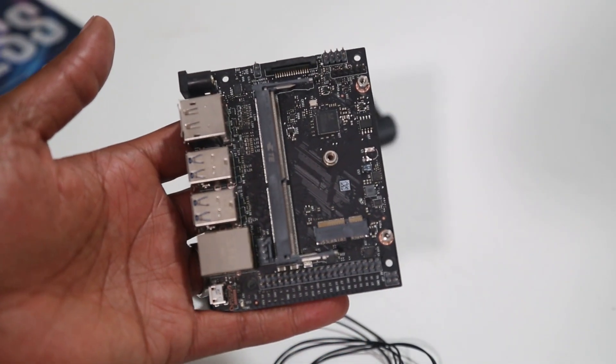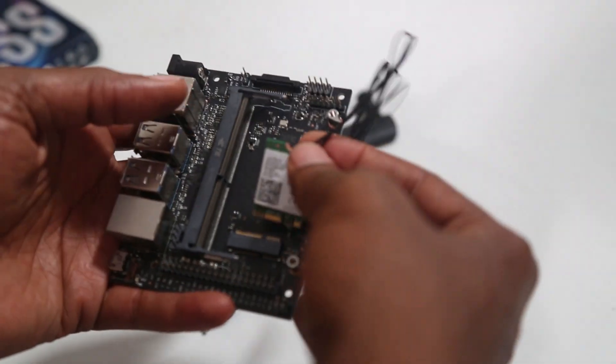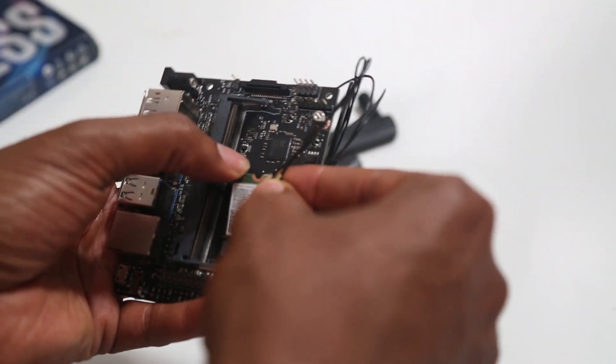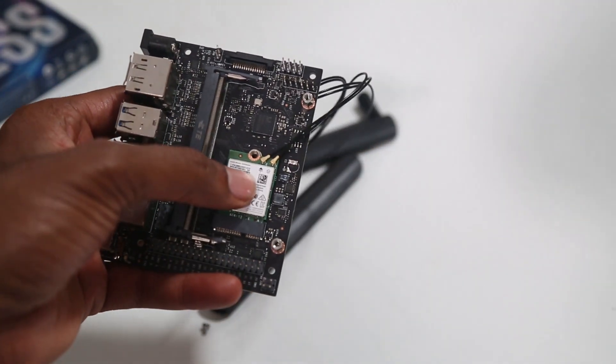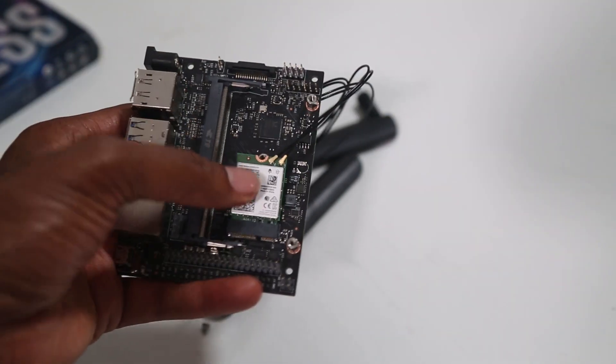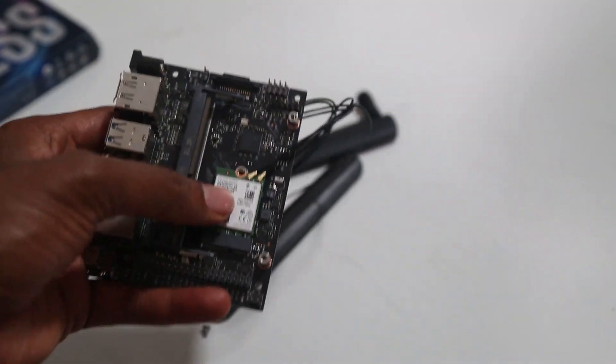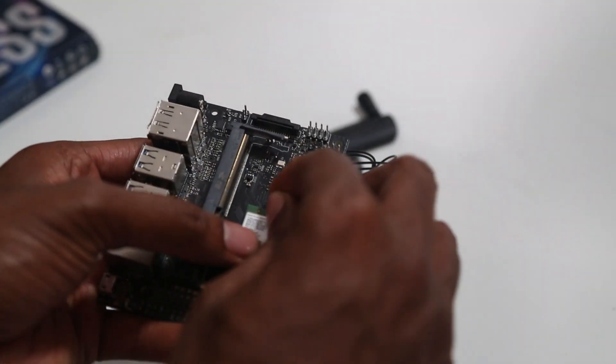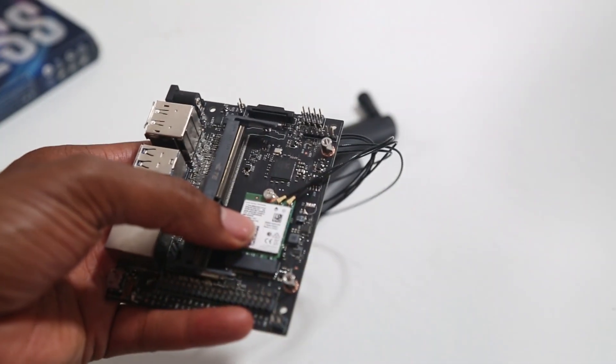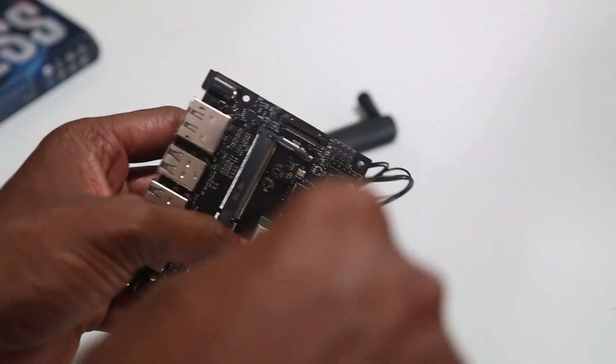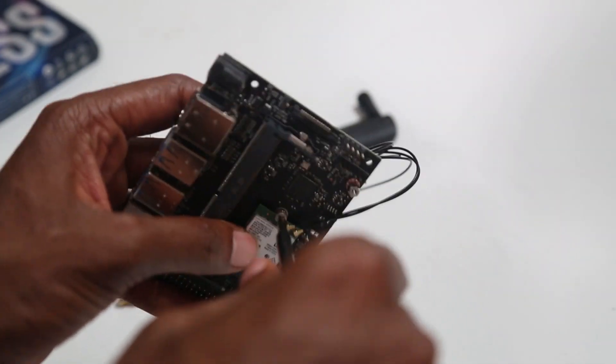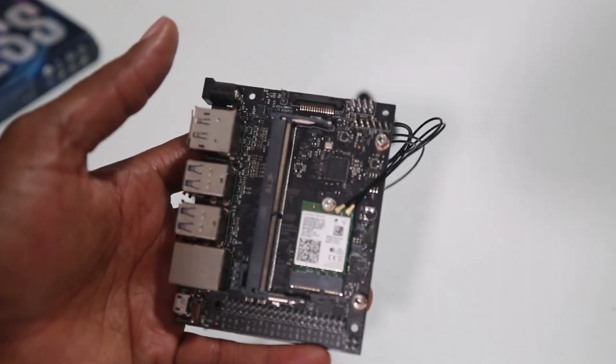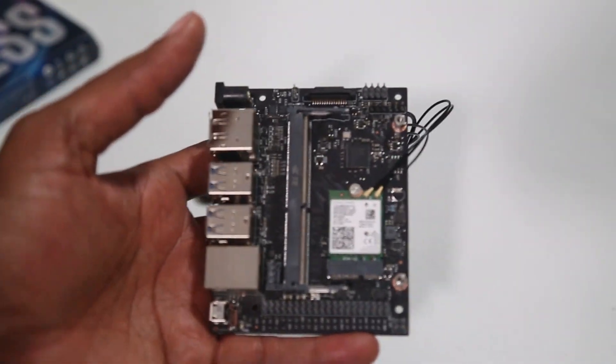So getting the card installed is easy. It's just a matter of sliding it into place and pressing it down. Now if I release this, it's going to have a tendency to pop back up. That's fine. That's why we have this retaining screw. I'm going to put this in place, turn it. Okay, that's it. So it's anchored in place now.